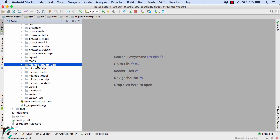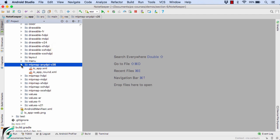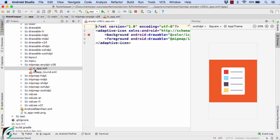Firstly, we have mipmap-anydpi-v26. This folder will be applicable for the Oreo devices with any screen density. Here again, you can learn something new: we can use multiple resource qualifiers with the default folder name as well. For example, here anydpi is actually a resource qualifier followed by v26, which is another resource qualifier.